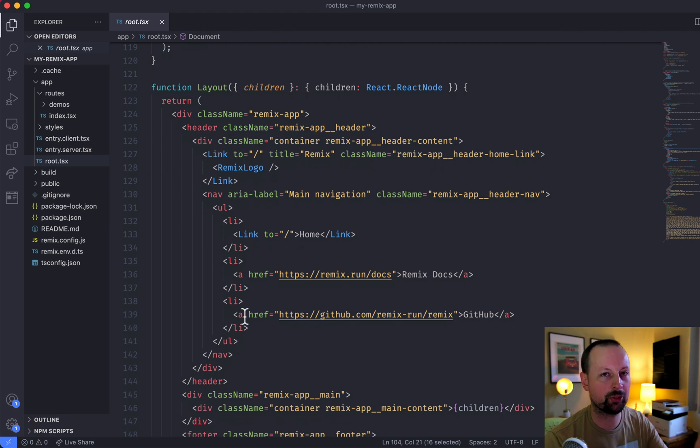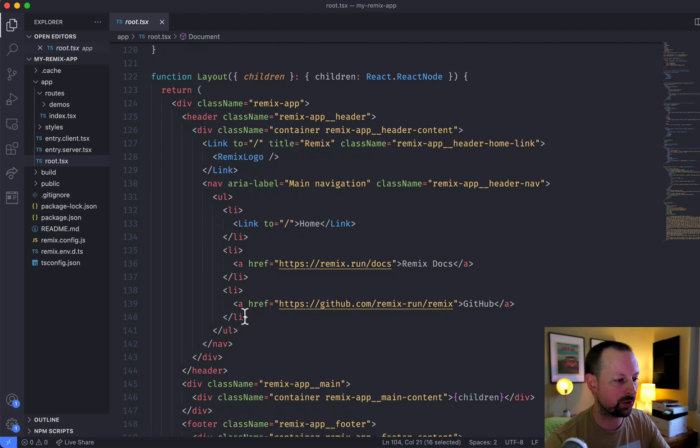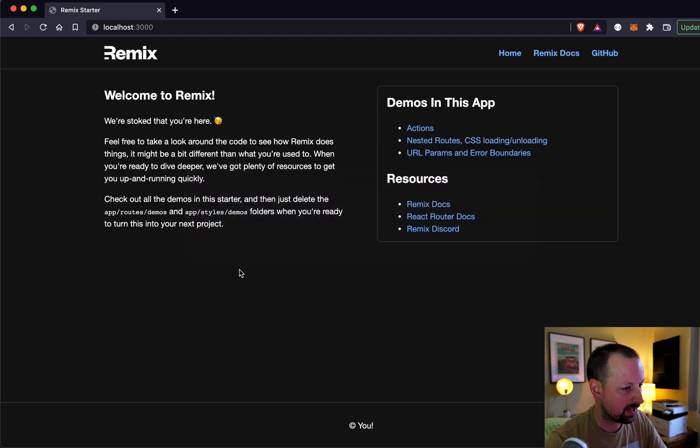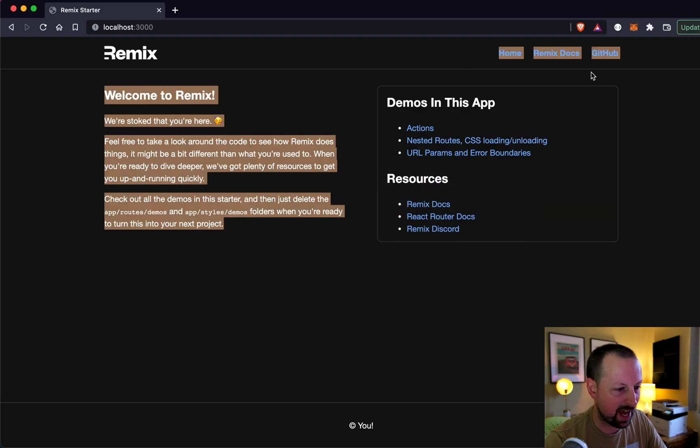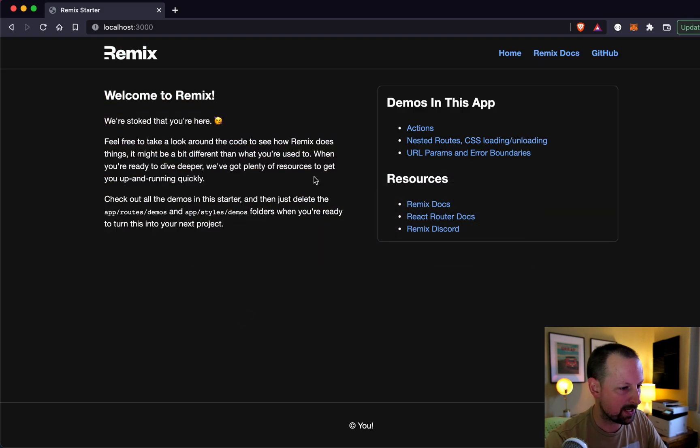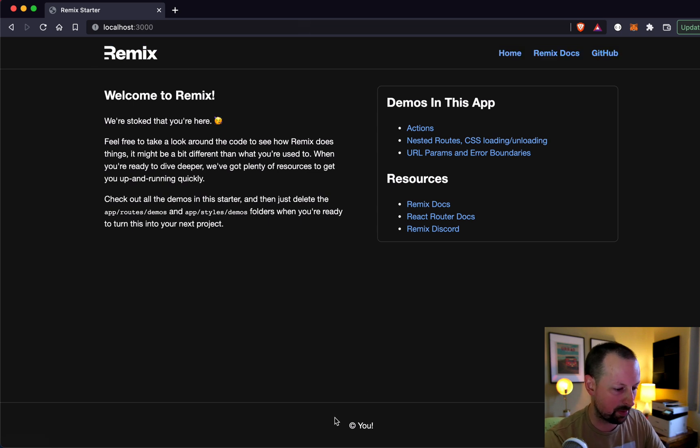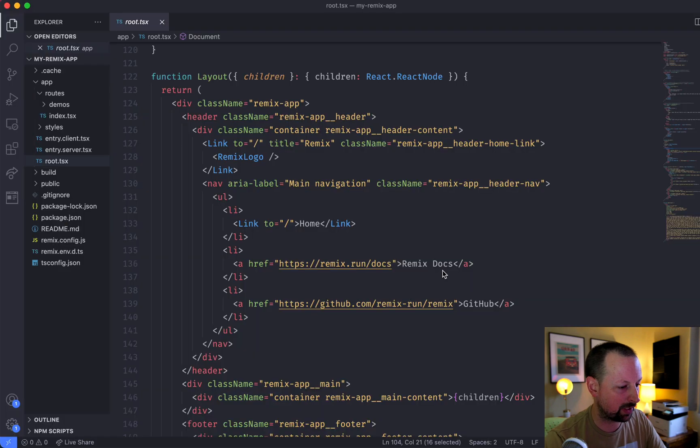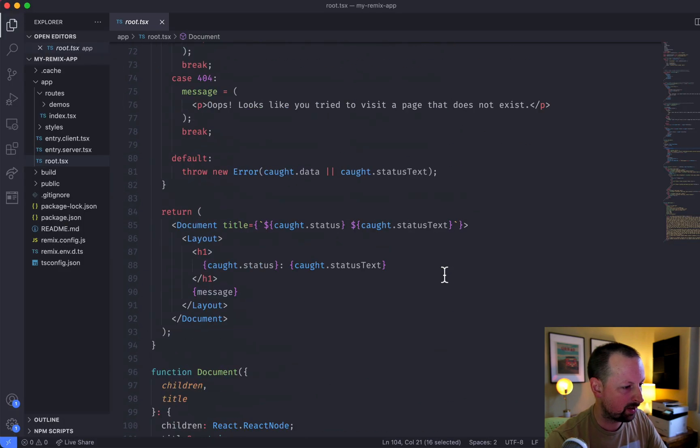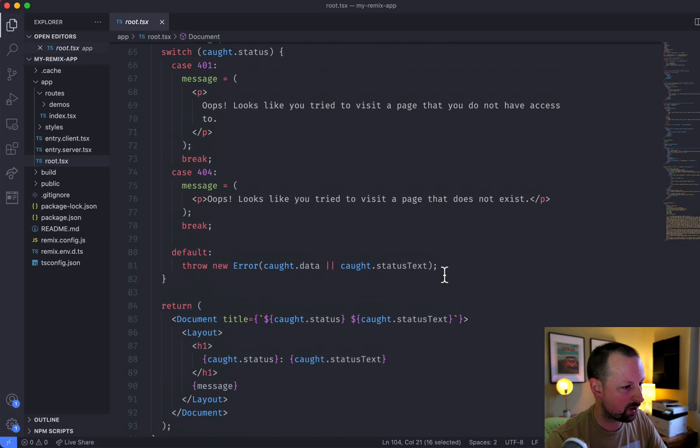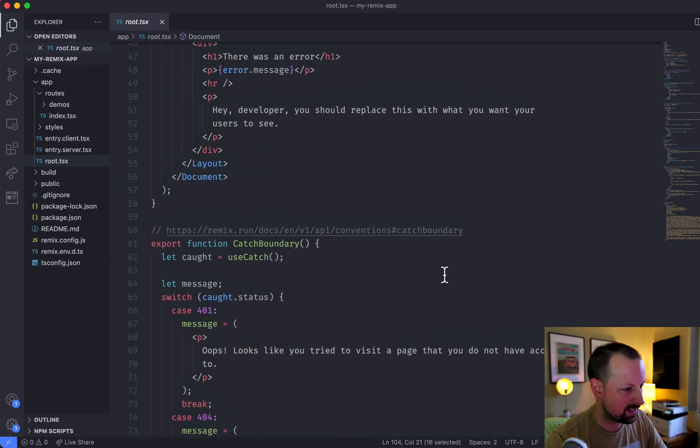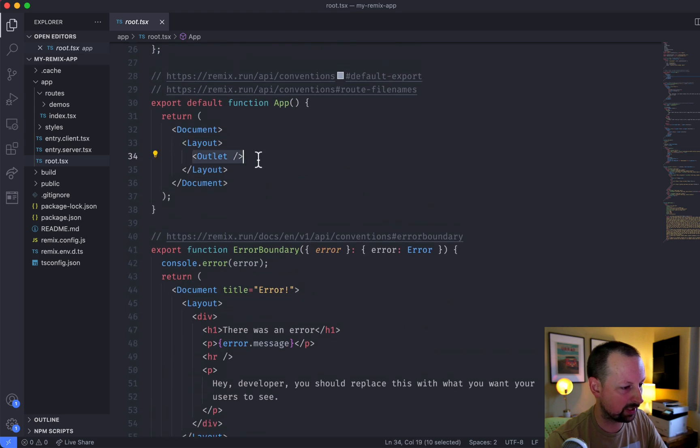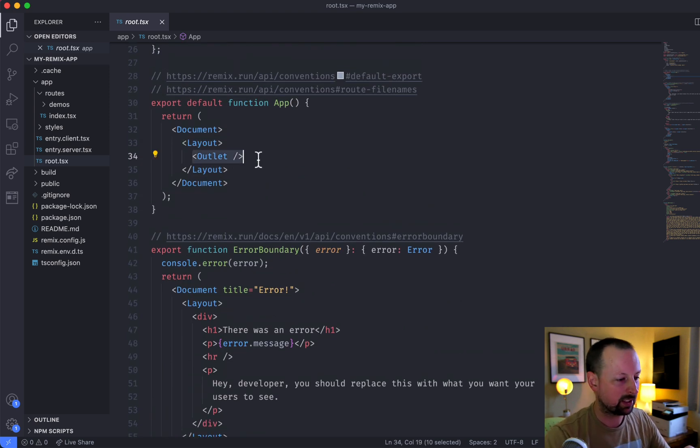Layout is a persistent layout that will be the same on every page. So if we take a look at this app here, that would be like the nav. I think it's basically just the nav in this case and maybe the footer as well. Everything else changes from page to page. And then we've got inside of the layout, the outlet. So what is the outlet?